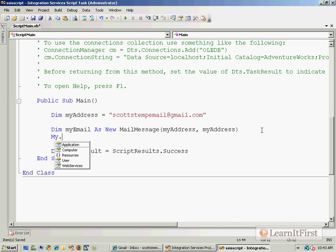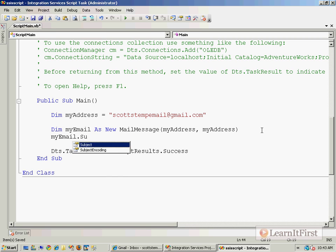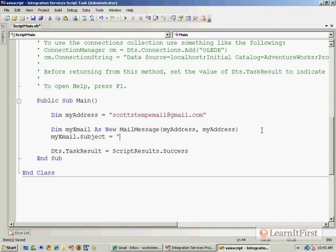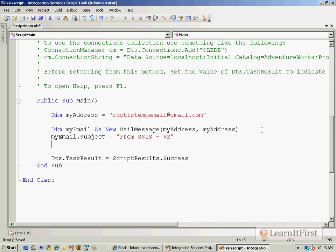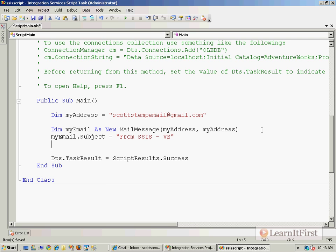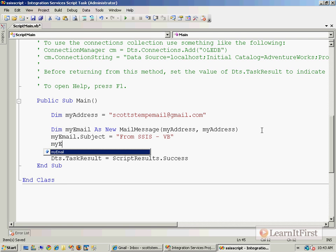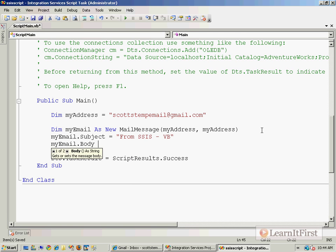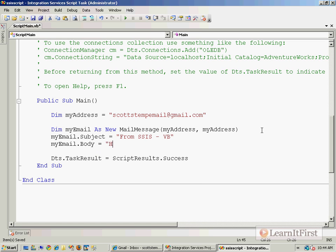So now we need to just kind of change it up. We'll give it a subject. From SSISVB. And we'll give it a body. Hey there.